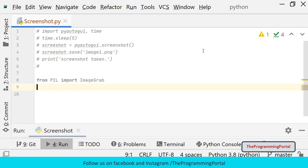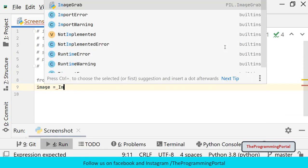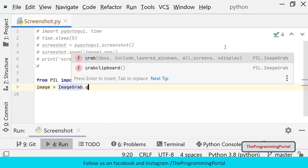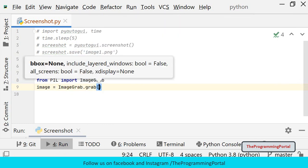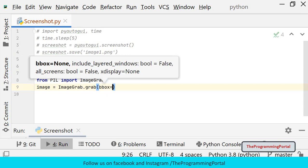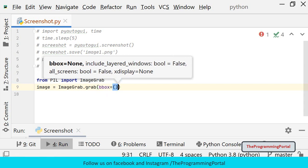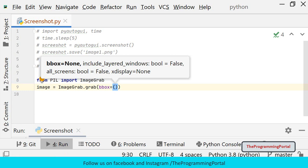Then we will call the grab method. I can write image equals to ImageGrab.grab(). It takes one argument bbox which is a tuple. Here we need to specify 4 values. First will be x.